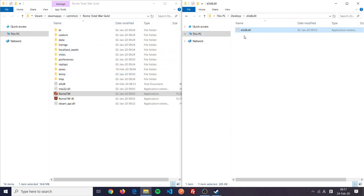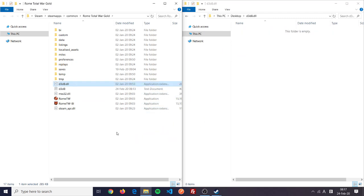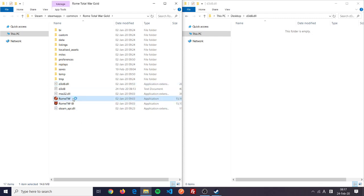What you need is to download this d3d8.dll. I'll put a link in the description where you can download this and where I downloaded it. Then let's start it again and see how it works.